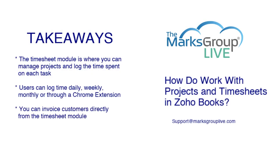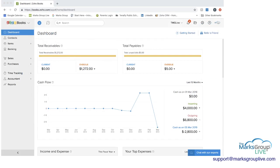Here are some of the key takeaways we're going to cover today. First, the timesheet module is where you can manage projects and log the time spent on each task. Users can log time daily, weekly, monthly, or through a Chrome extension. And from the timesheet module, you can invoice customers directly and even add in other expenses when you bill them. So now let's go into Zoho Books and we can look a little bit more at what this looks like.